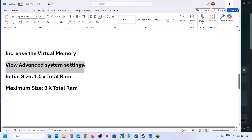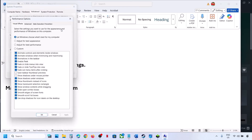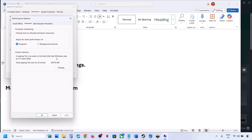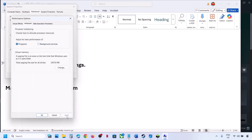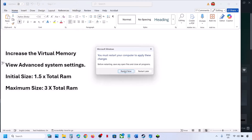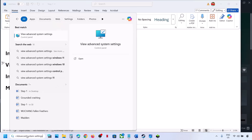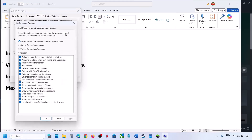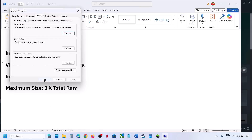If that does not work, go back to View Advanced System Settings, click Settings, go to the Advanced tab, click Change, and this time select System Managed Size. Click Set — Set is important — then click OK, Apply, OK. You will see a restart prompt; restart and then check. If still not working, revert to default by re-checking the automatic management box, hit Apply, click OK, and follow the next step.